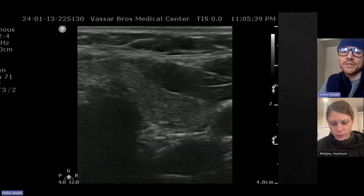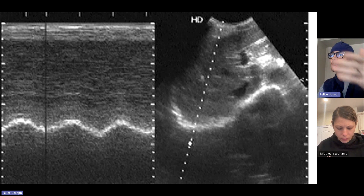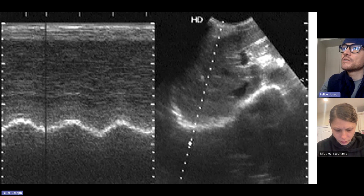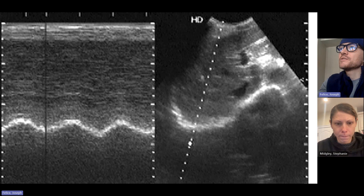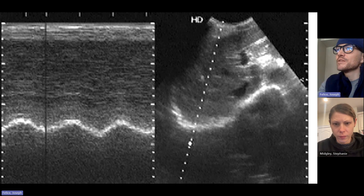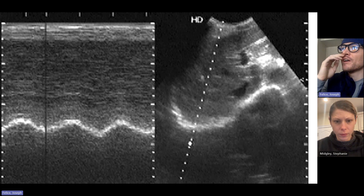The other thing they discuss for ET tube confirmation is using ultrasound through the diaphragm to look at diaphragmatic movement as you're ventilating the patient — you can look at one diaphragm versus the other. However, this is not as reliable for ET tube confirmation because if you're ventilating somebody's stomach, you can get movement of the esophagus too. You need to pay close attention to which direction it's moving. I would err on the side of looking at the airway rather than the diaphragm in this case.